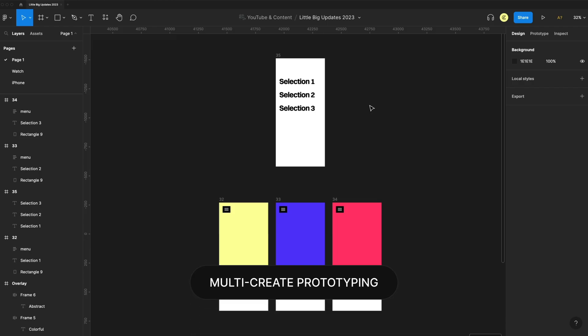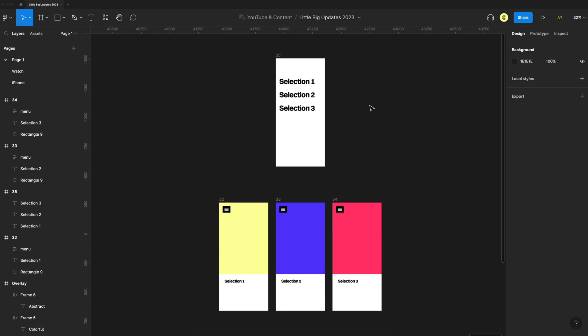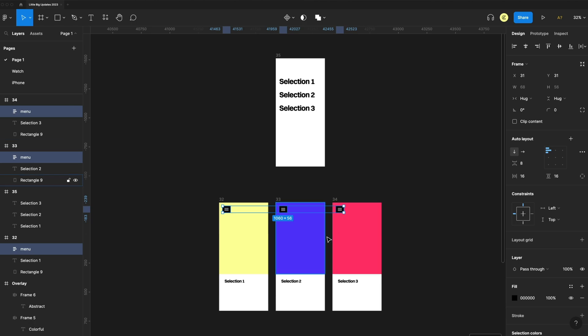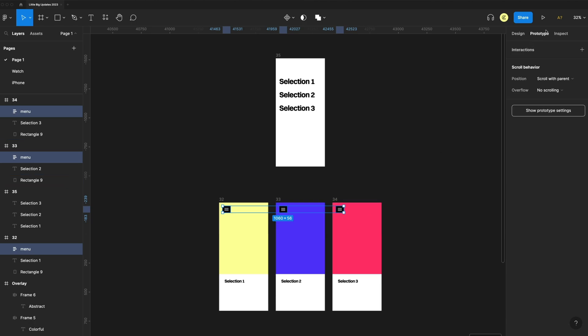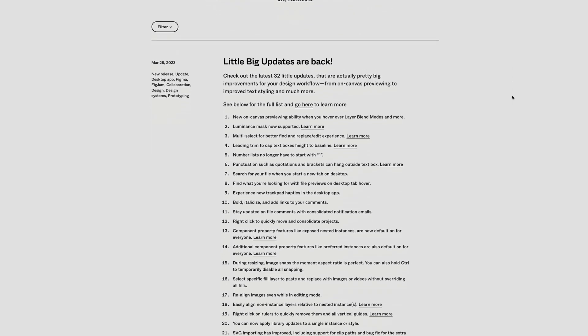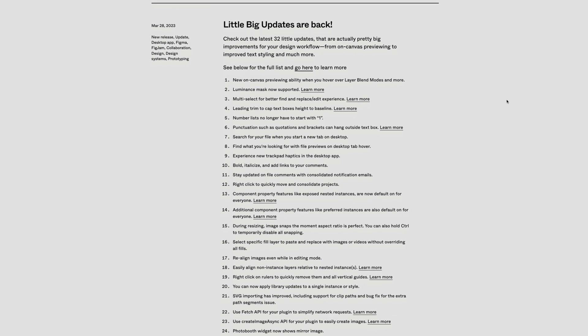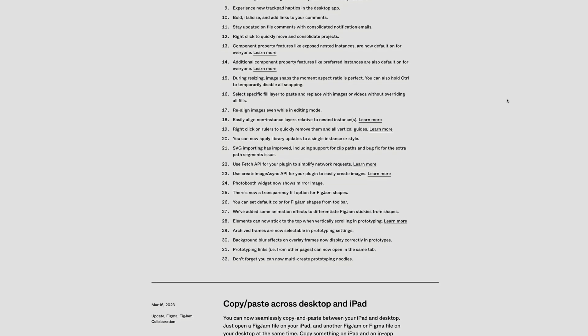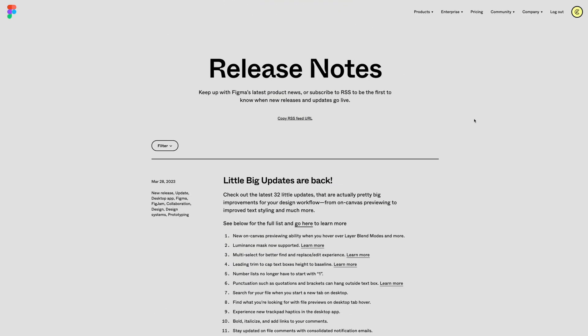If I select each one of these menus from these different frames, go to my prototype tab, I can easily drag out a noodle from all of them at once to the menu. So when the user taps on that, I want them all to go to this frame so we can easily create larger prototypes much quicker without having to repeatedly drag out those noodles. And so that's all 32 updates that released with Little Big Updates 2023.